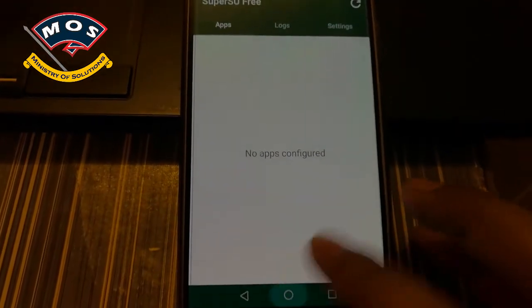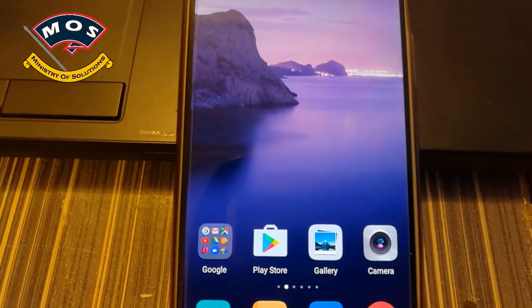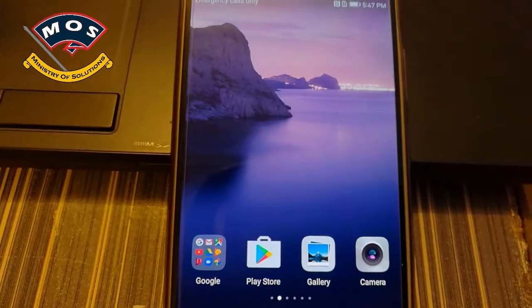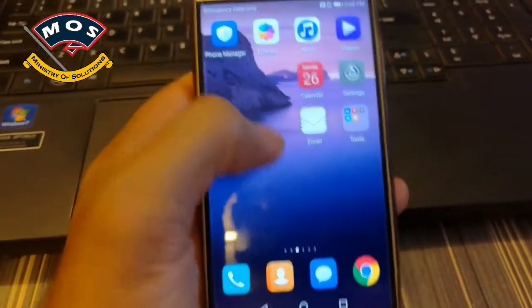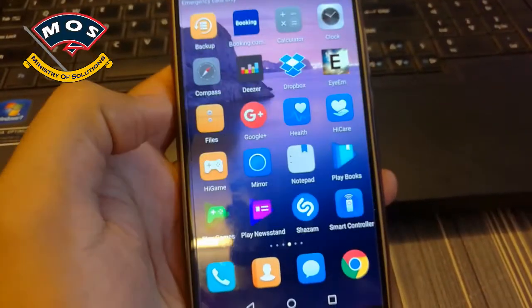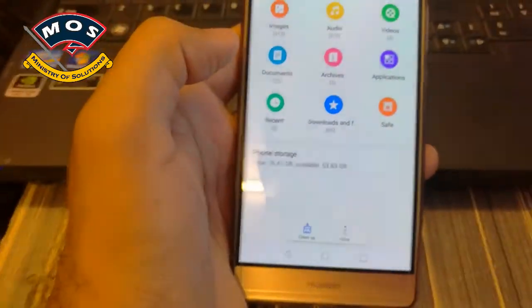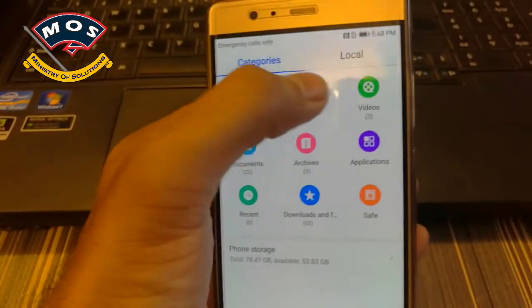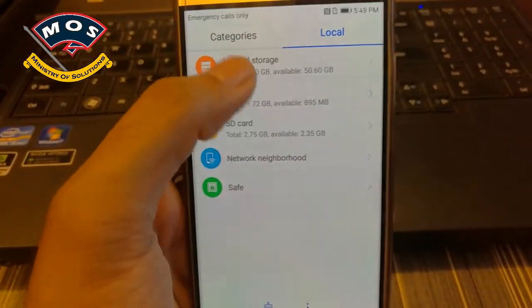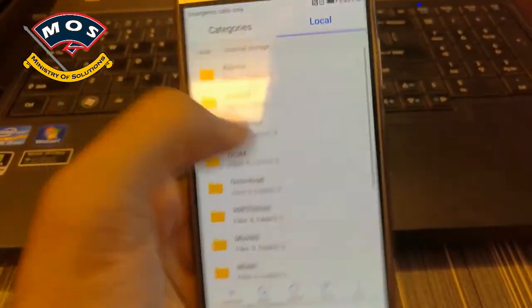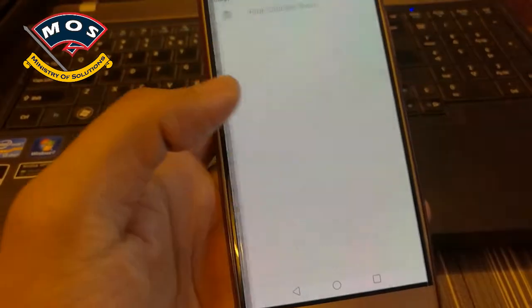I'm going to install the Root Checker app now.